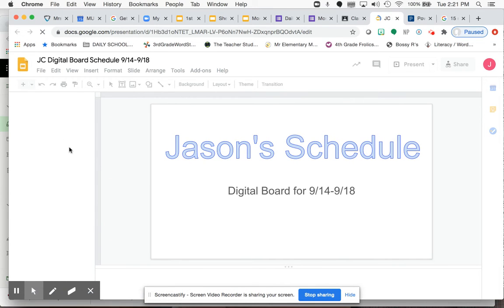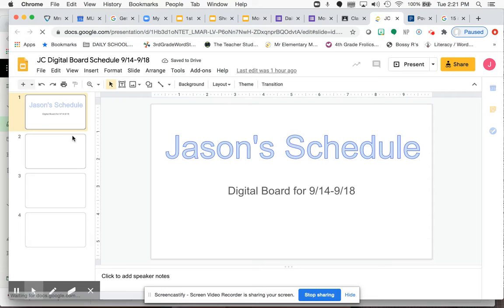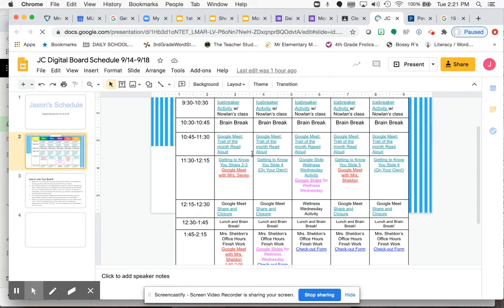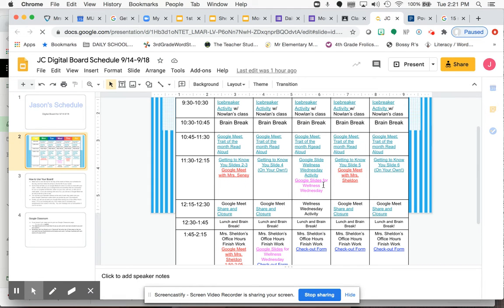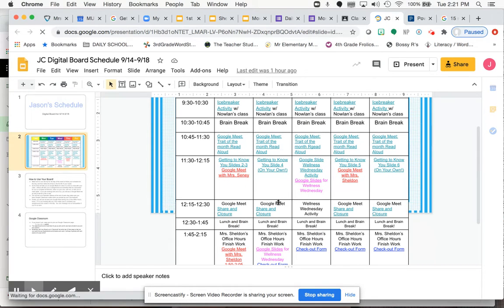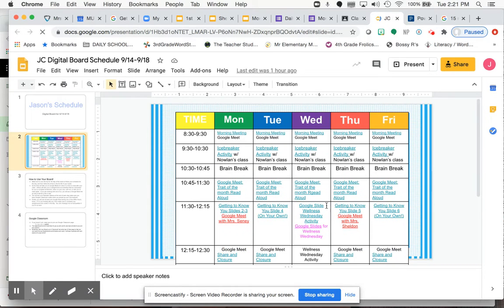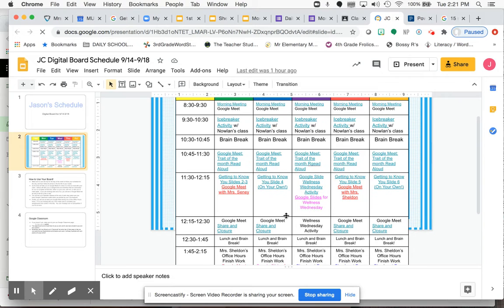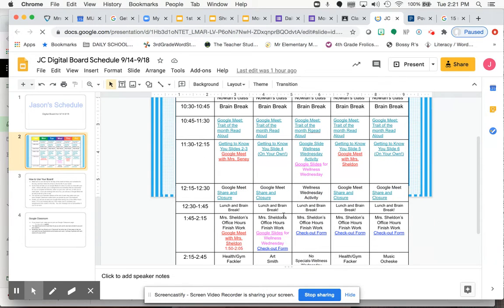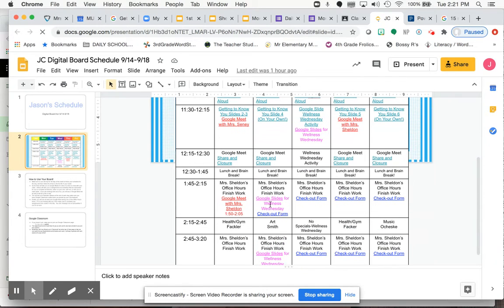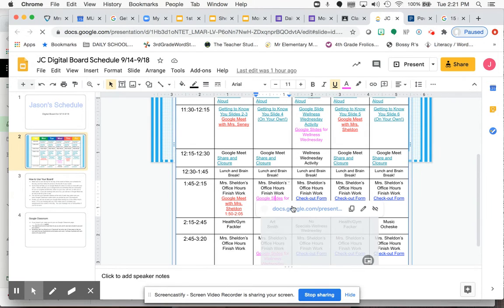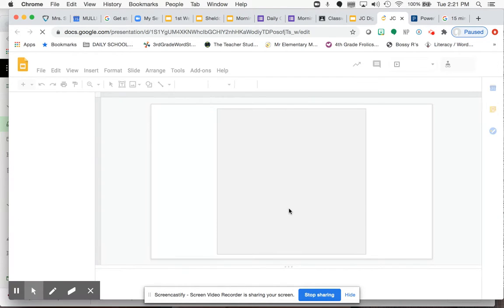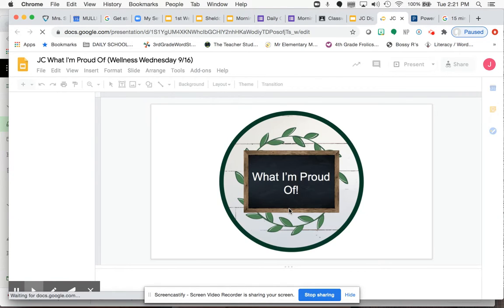And you're going to see that I added some links to your boards. So first you're going to see that your Google slide that we were talking about today, the Google slide for your Wellness Wednesday activity, you're going to see it here in pink for tomorrow. But you're also now going to see it down here for your office hour time. So if you click on that, it's going to take you to your What I'm Proud of for Wellness Wednesday.